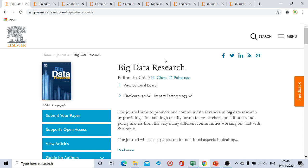We're going to start with the first journal, which is Big Data Research. The site score of this journal is 7.2. From submission to first decision, the duration is usually four to five weeks. The review speed — that means from submission to acceptance — is also four to five weeks total; it is not an additional four to five weeks on top of the first decision. After acceptance, getting the article published takes just one week. So this journal is definitely a fast publication journal.